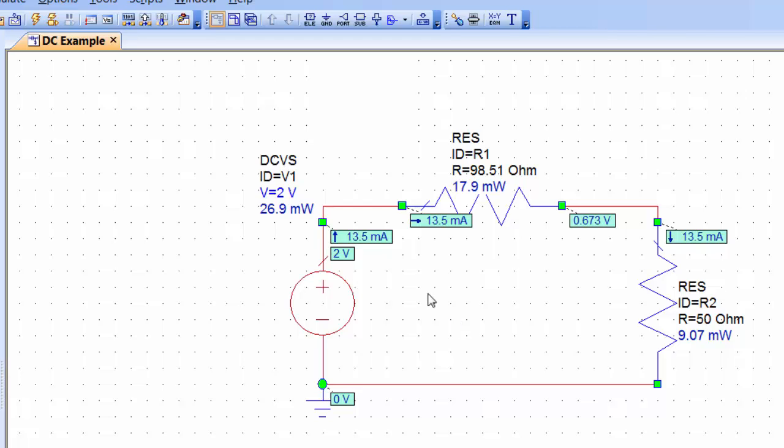Then hit simulate and you can see now that the power now has appeared for every single element of the circuit. This concludes our tutorial on how to set up and simulate simple DC circuits with microwave office.